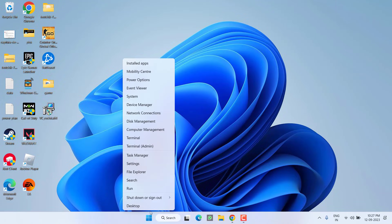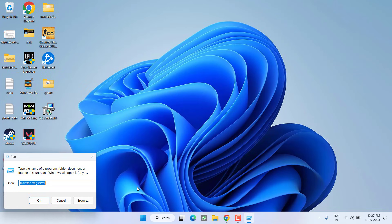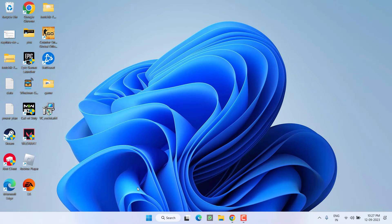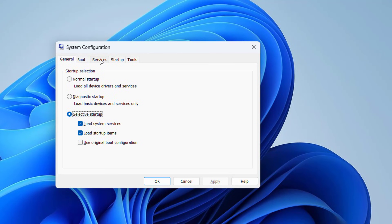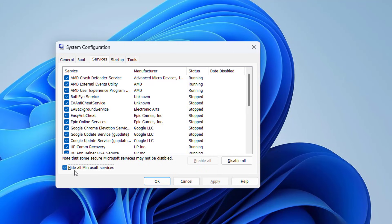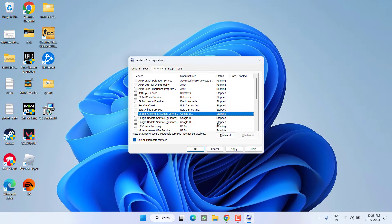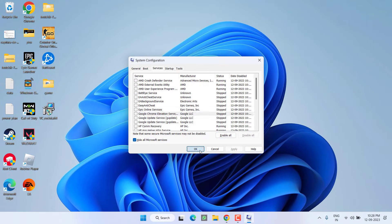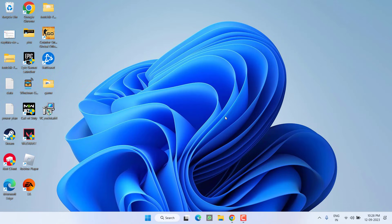Once the link is saved, right click on start menu and choose option run. Type here msconfig and then hit the enter key. Now here click on services menu and check mark this particular option hide all Microsoft services. Once it is done click on the option disable all. Once all services are disabled hit apply and OK button.